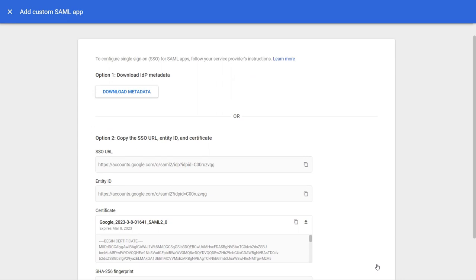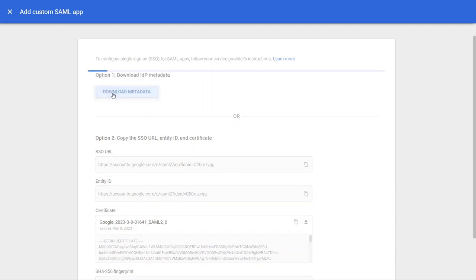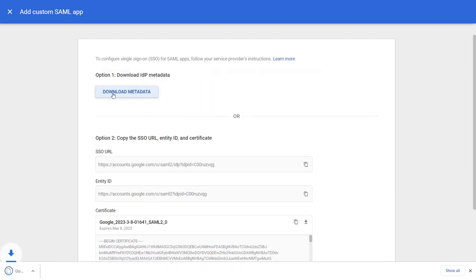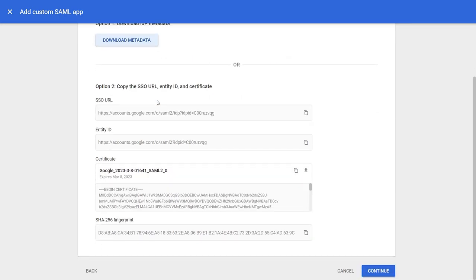Under Google identity provider details tab you will get metadata of Google apps. Click on download metadata, then click on continue.